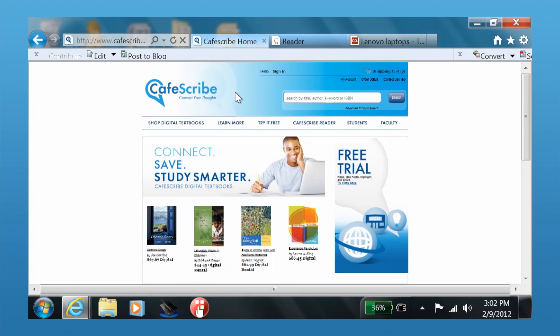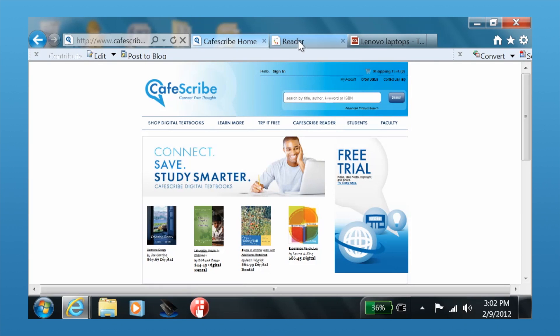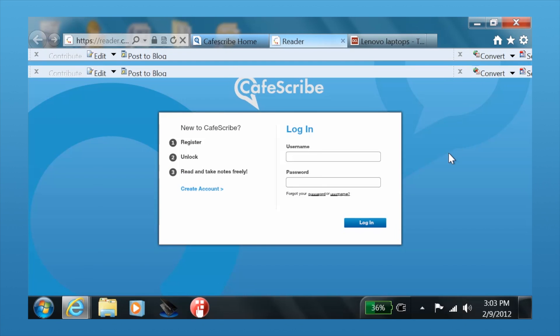You can go to CaféScribe.com and just click on the toolbar at the top where it says Café Scribe Reader. Or you can go to a web browser and enter in the URL CaféScribe.reader.com.